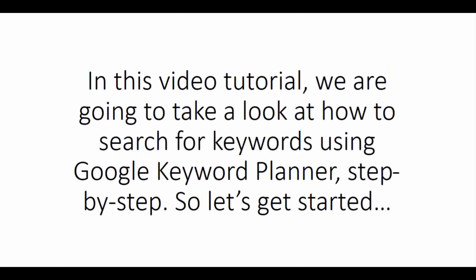In this video tutorial, we are going to take a look at how to search for keywords using Google Keyword Planner, step by step. So let's get started.